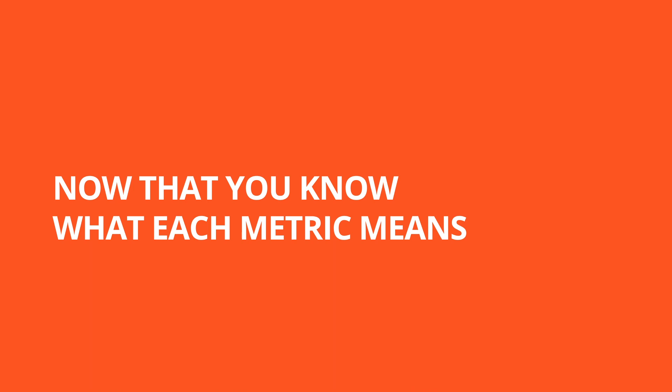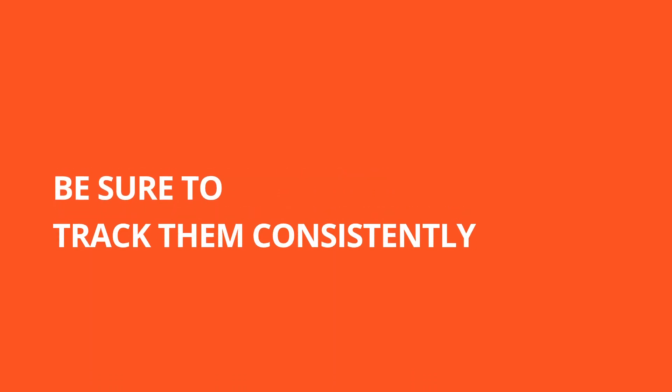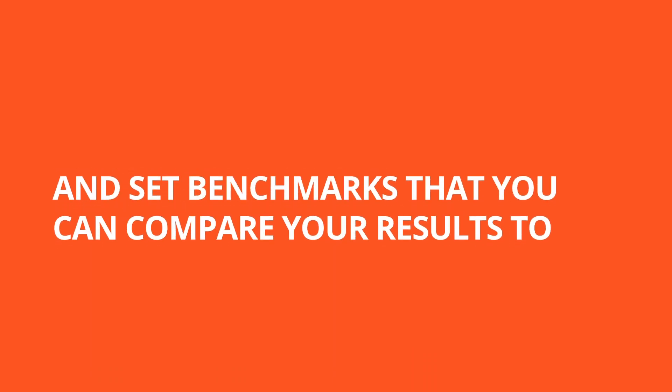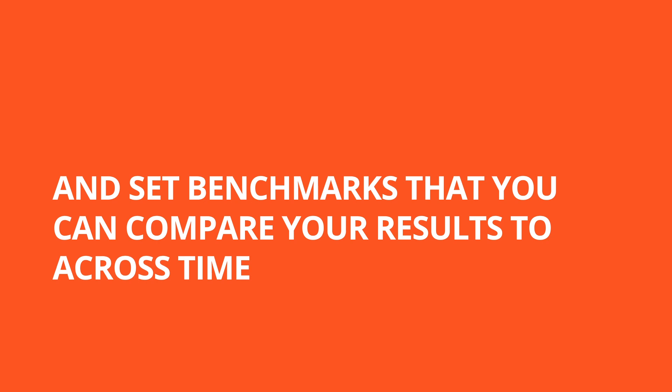Now that you know what each metric means, be sure to track them consistently and set benchmarks that you can compare your results to across time.